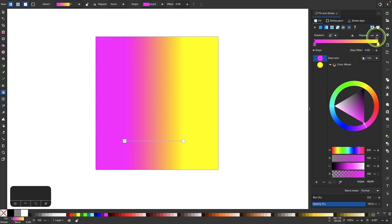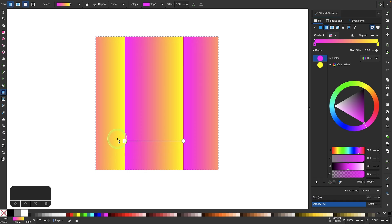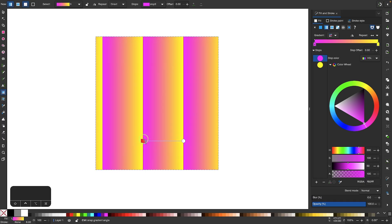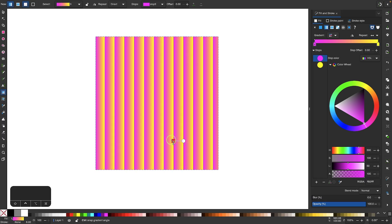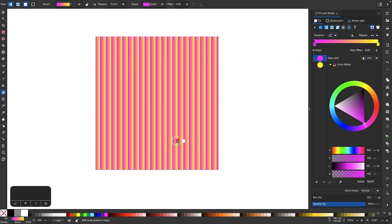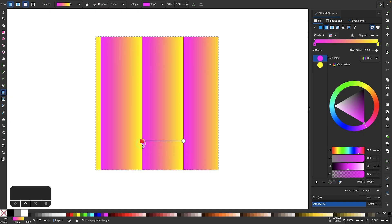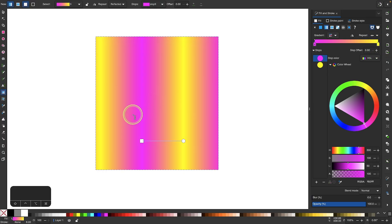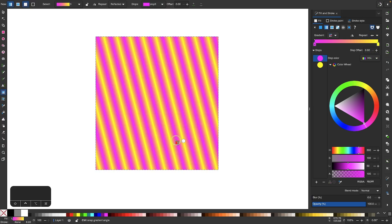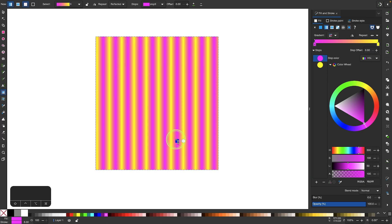Over here we have a repeat option. By default there's no repeat applied, so the default is none. If you change this to a direct repeat, when the gradient ends it just starts and stops abruptly and opens up a new one, repeating infinitely. The other option is reflected — this repeats the gradient as well but mirrors it each time, giving a softer transition. Let me set this back to none.